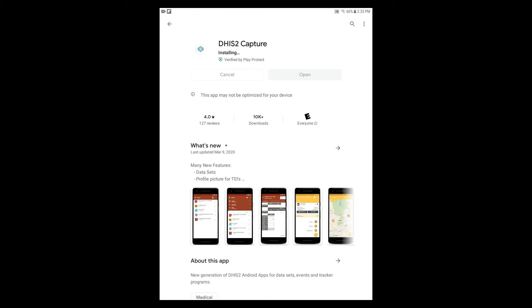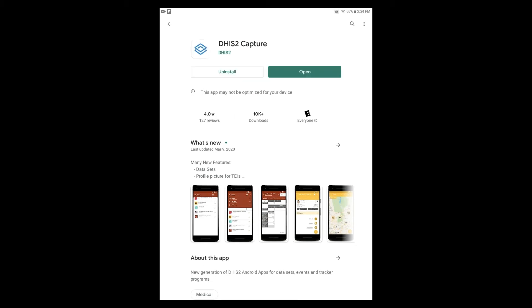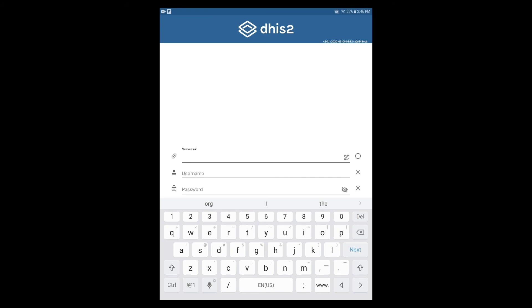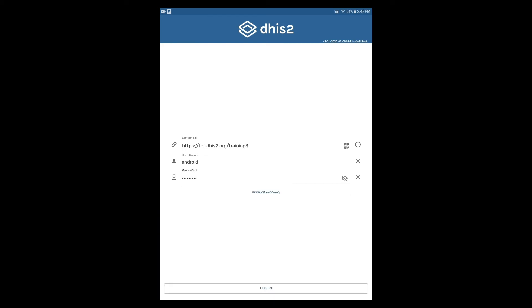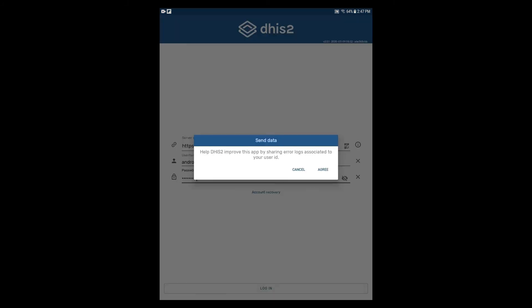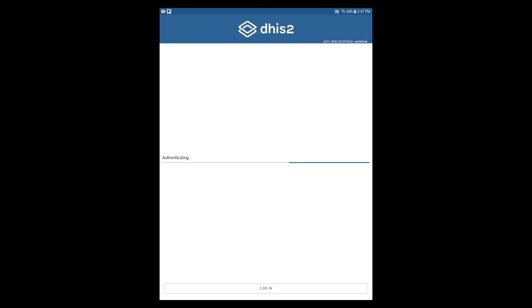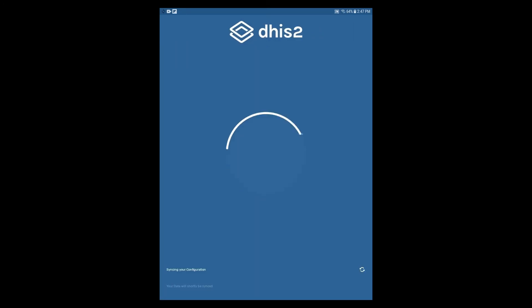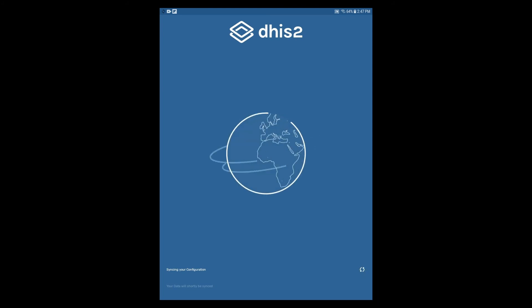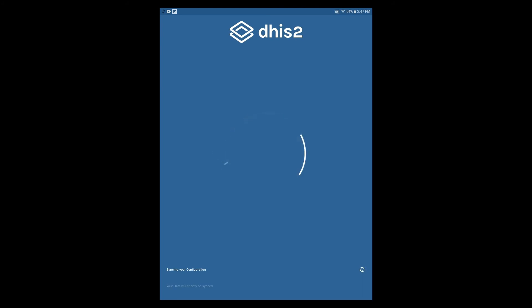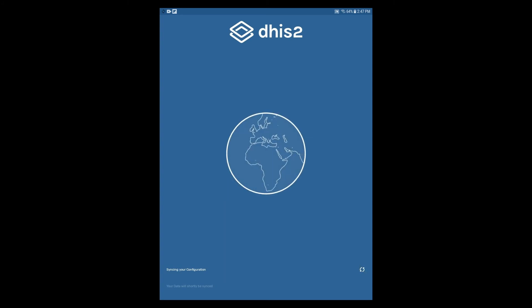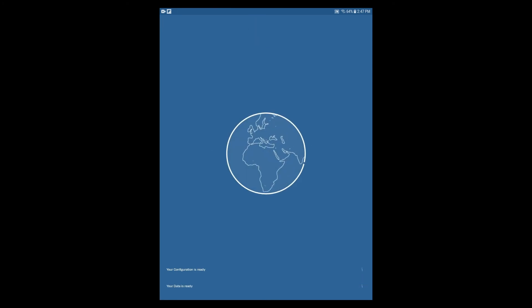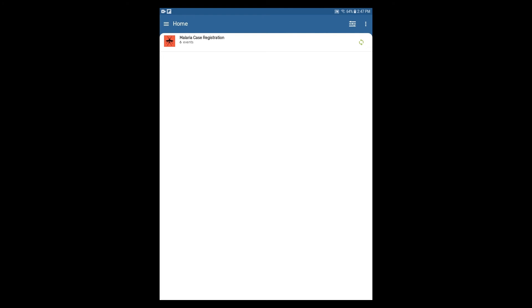Once it has been installed, open the app on your device and enter your login details. Note that the login details you see during this demo are not the same as the login details you will use for your own activities. A handy feature is that the login page will save the server URL, so you won't need to re-enter it every time you log in. After entering the details, give the app some time to load — it will take a few minutes to load all of the metadata and data held on the DHIS2 instance.